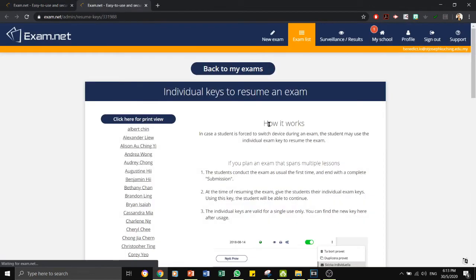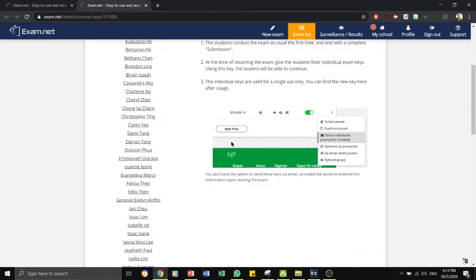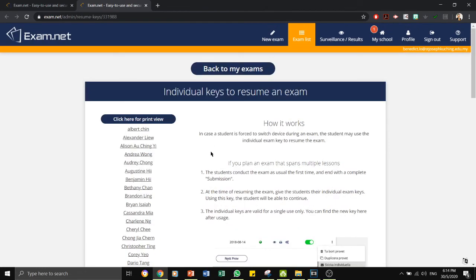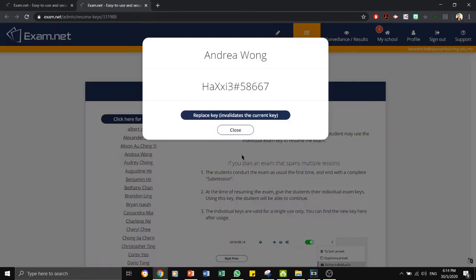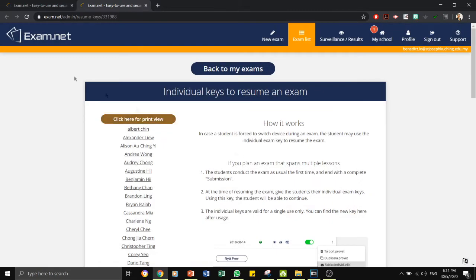Number three is the individual exam key. For example, if there are certain students who need to reset for the same paper or they need to resume the paper, you can just click on any of them. The student will be given a code like this. And if the student is given this code, the students can then resume his or her paper.